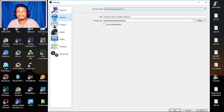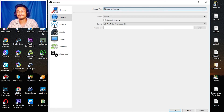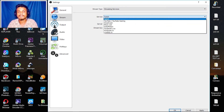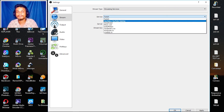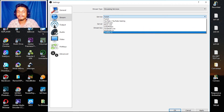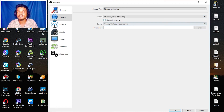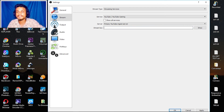Now go to the Stream tab — this will be your default streaming setting. You can select Twitch, YouTube, YouTube Gaming, Facebook, or any live streaming service. I'm doing a tutorial for YouTube, so I'll select YouTube and paste my stream key here. But what I actually do is go to Custom Streaming Server.